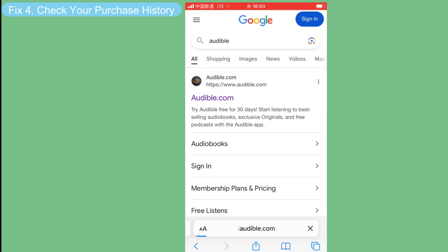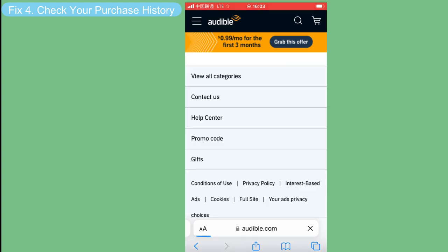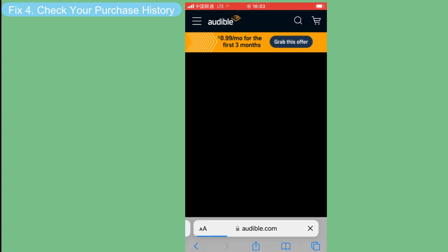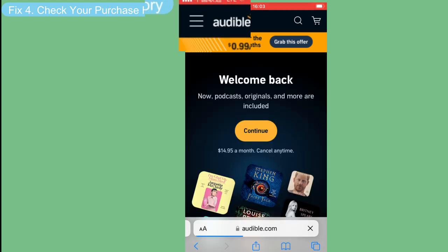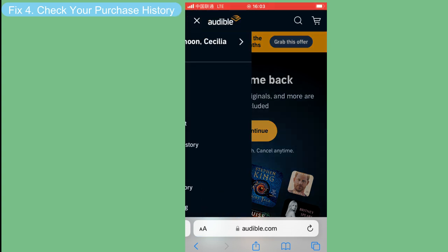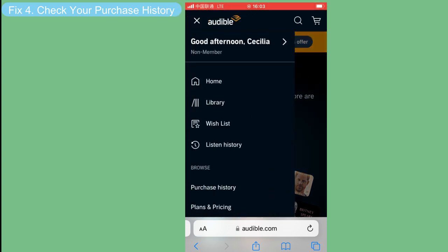To check your purchase history, you need to visit the Audible website and sign in. Then tap the menu icon and choose Purchase History.